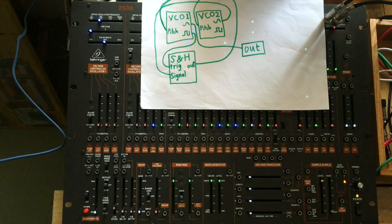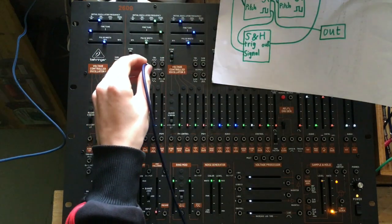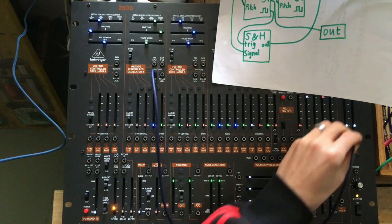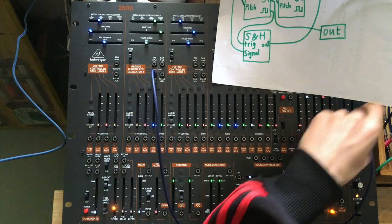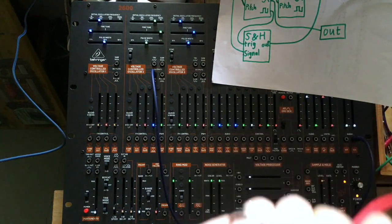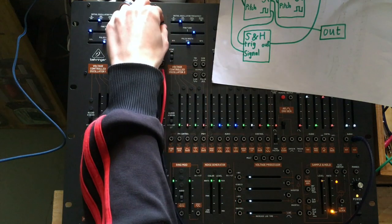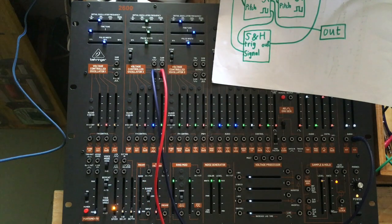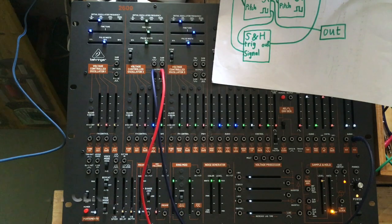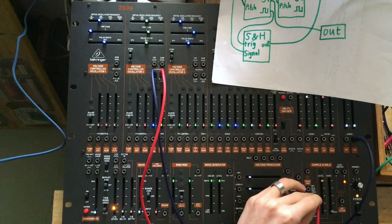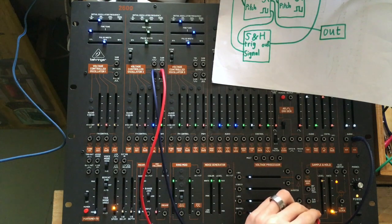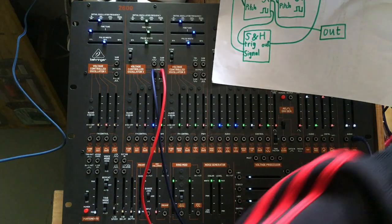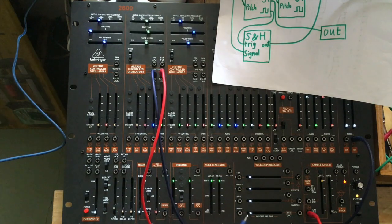So, what we first do is we take the sine of the second oscillator. I will call it the first from now on. Put it in the output. I will take the square, or the pulse, how it is called here, from the second, the first oscillator. And I will put it in the trigger of the sample and hold. Yes, I will clock the sample and hold at audio rate.